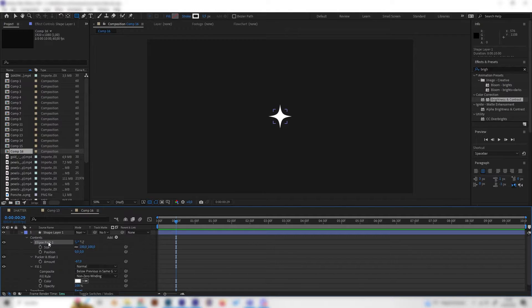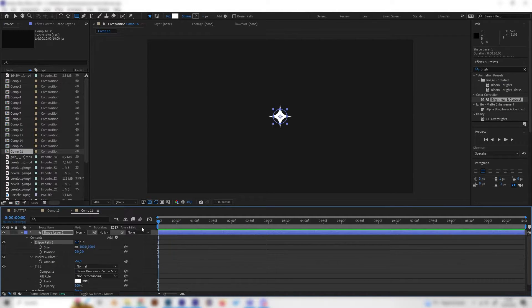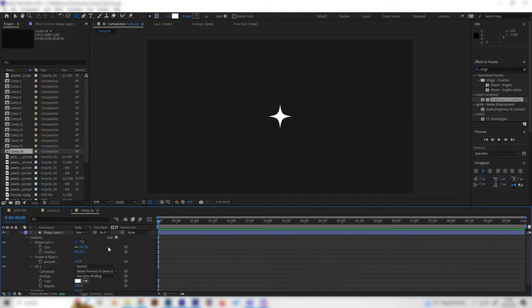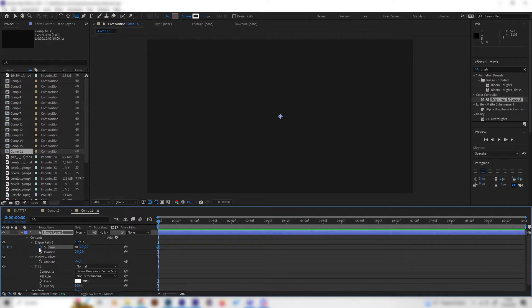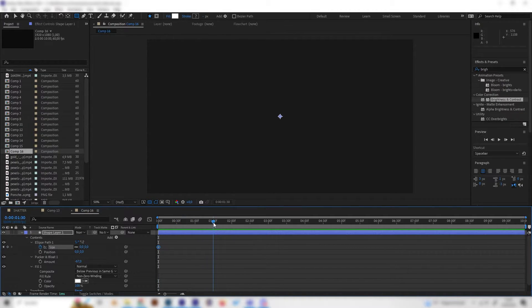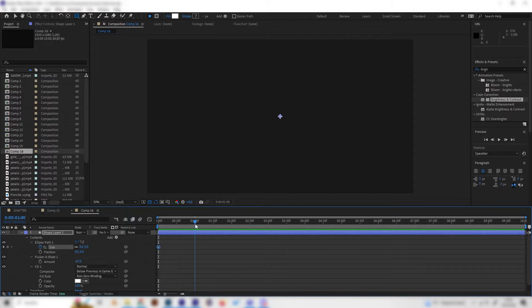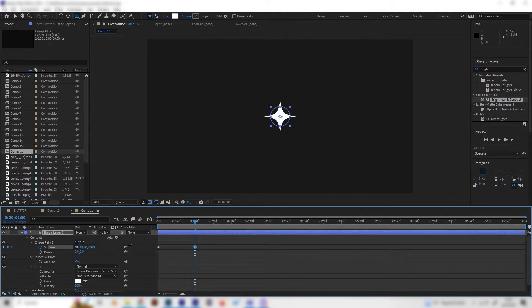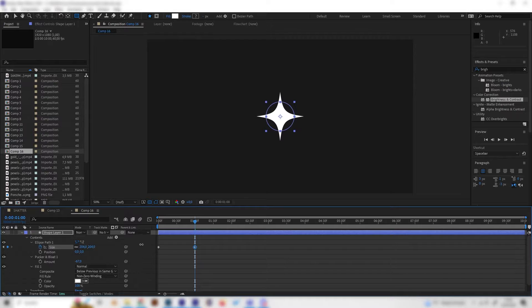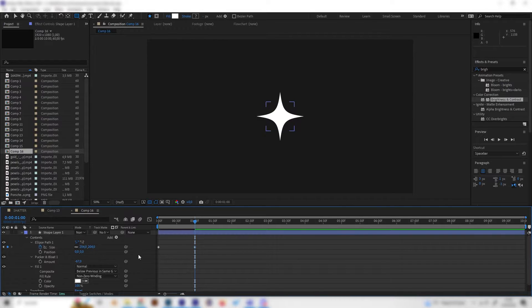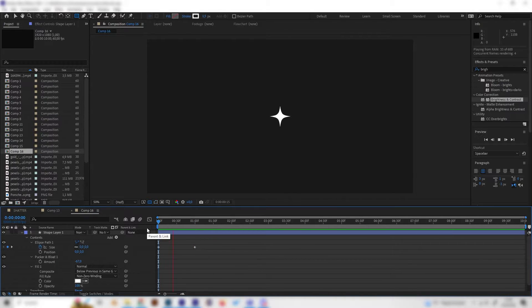Now we can animate the ellipse path. Let's go to the beginning of our animation and bring this down to zero and put in a keyframe with this little button here. Then just go forward like one or two seconds, let's go with one second, and make it a bit bigger just like this. Now we can see this is animated.